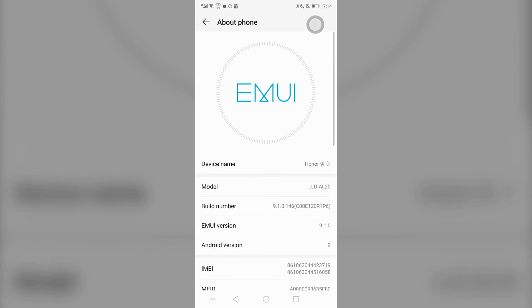First, I will show you the test phone. This is Huawei Honor 9i. The system is EMUI 9. Next time we can test Harmony OS system.